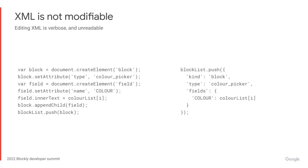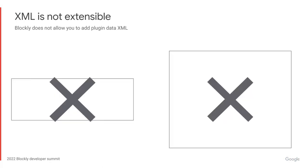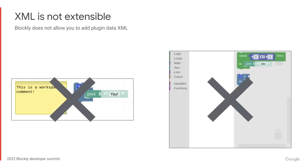Secondly, the XML format isn't very easy to modify. It's hard to manipulate programmatically, while other things, like JSON, can be written much more declaratively. And lastly, the old XML system wasn't very extensible. There weren't many safe ways to add your own data to it, and there was no way to serialize plugins.